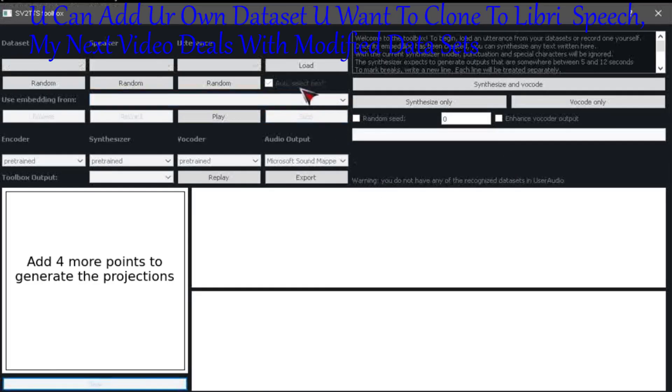You can add your own dataset you want to clone to LibriSpeech. My next video deals with modified datasets.